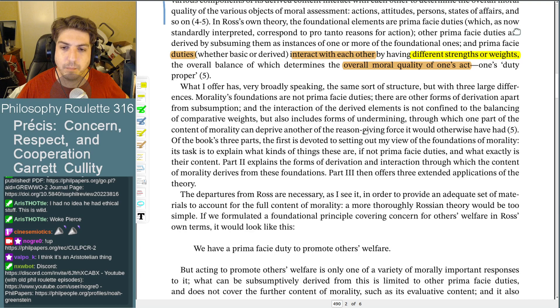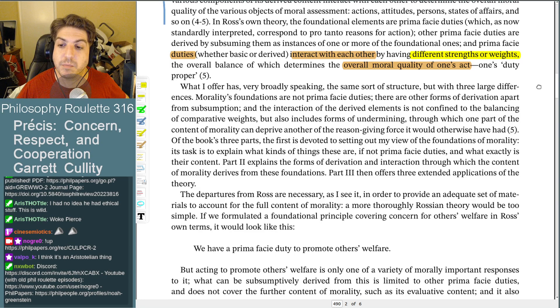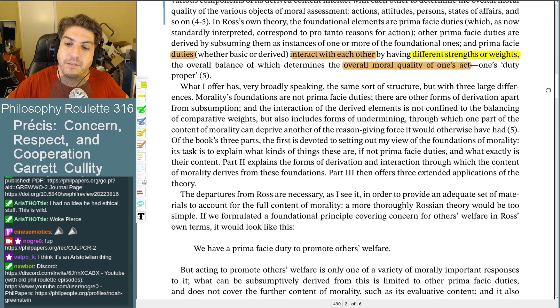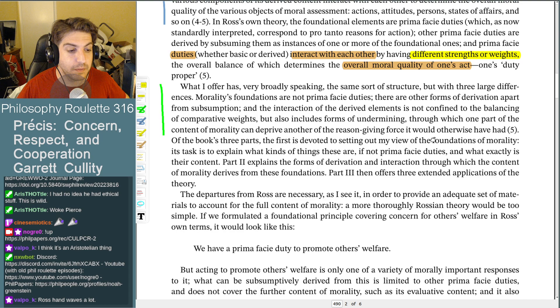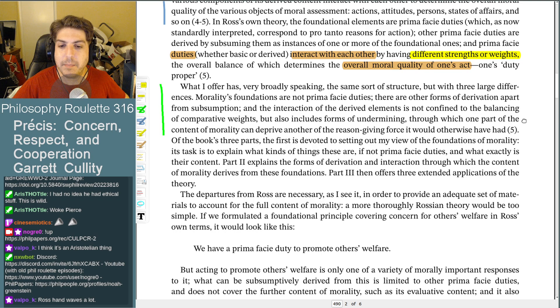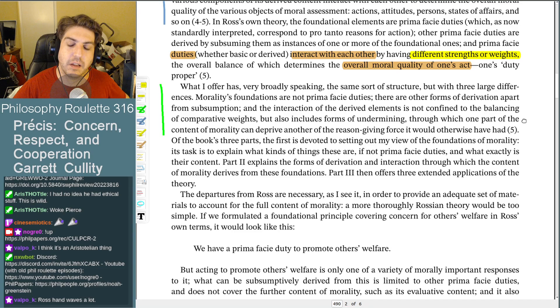This is my problem with these sorts of theories — though people do like them. The author says their approach has broadly the same structure as Ross, but with three large differences: morality's foundations are not prima facie duties, derivation goes beyond mere subsumption, and the interaction of derived elements is not confined to balancing weights but also includes forms of undermining, through which one moral consideration deprives another of the force it would otherwise have. Immediately I'm saying: you haven't gotten rid of anything, you've only added stuff, making it even more complicated. The real upshot is how interesting a theory they actually make, and whether it's worth buying this metaphysics to get their results.